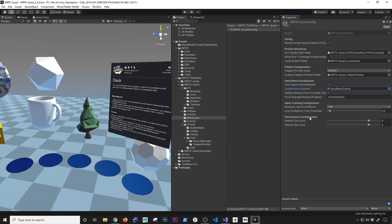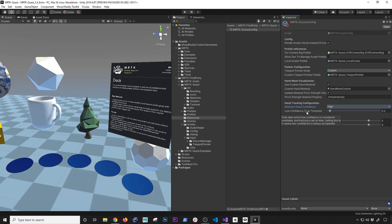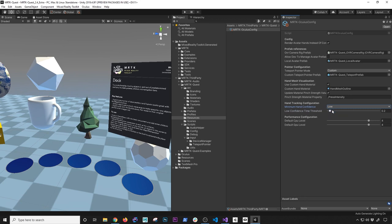In the hand tracking configuration you can also tell it what the hand confidence is going to be. If you want high confidence, it's going to require more accurate hand tracking. You can also change the slider — it tells you the time after which low confidence is considered unreliable and tracking is set to false. Setting this to zero means low confidence is always acceptable. If your implementation needs more reliable hand tracking, just make sure you play with those two settings.